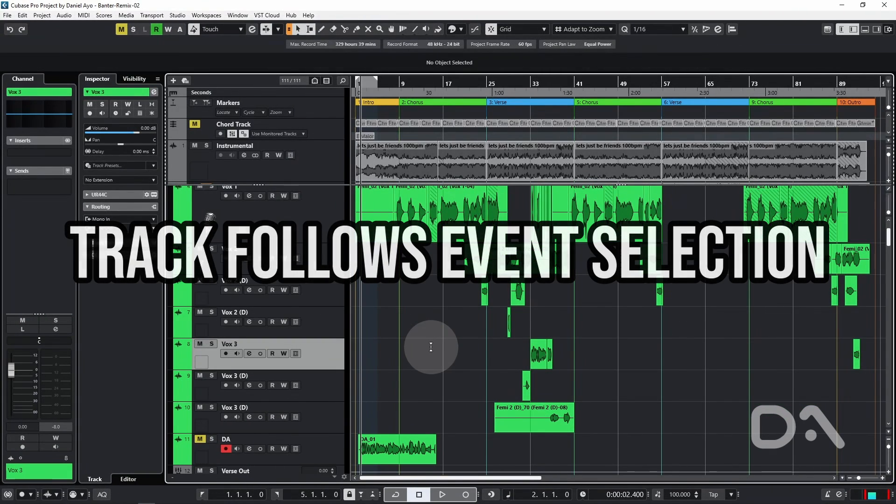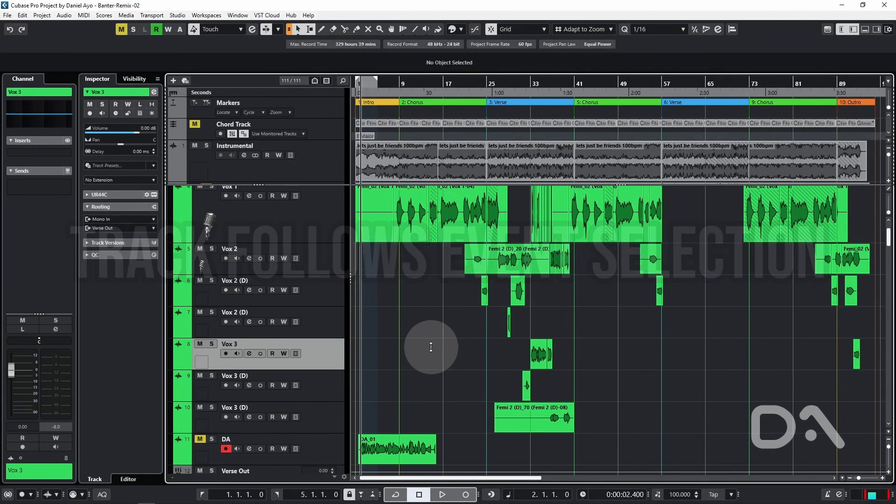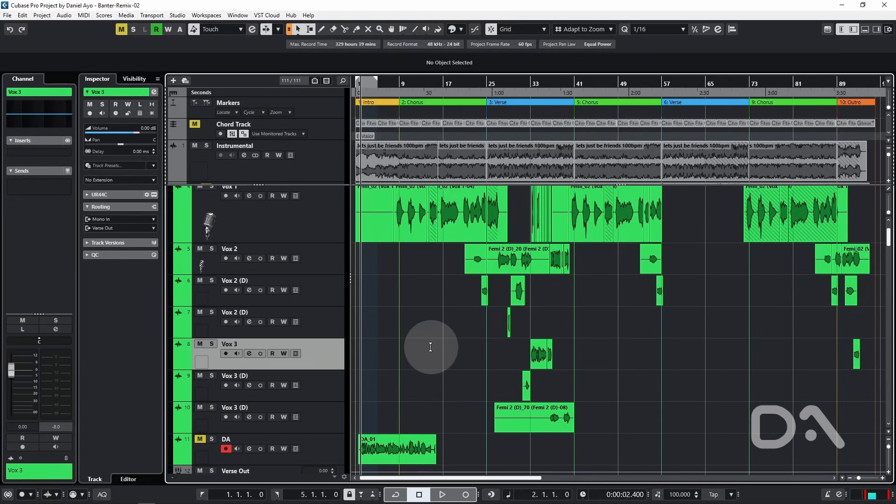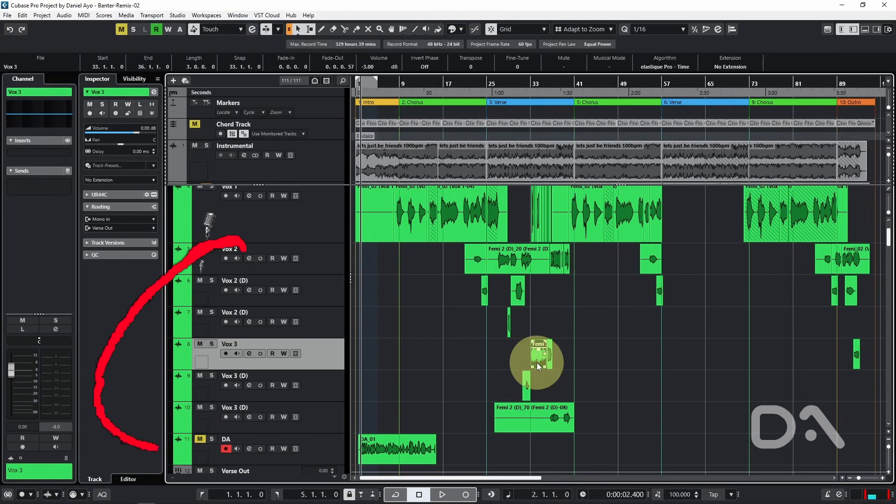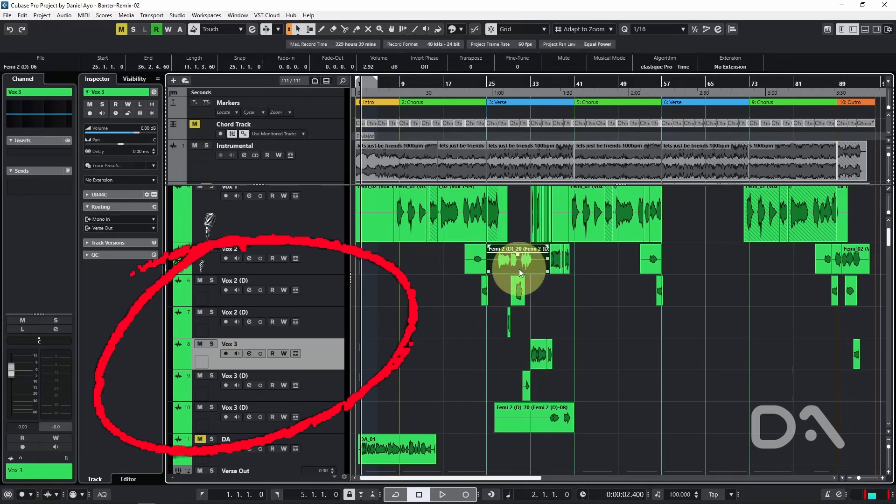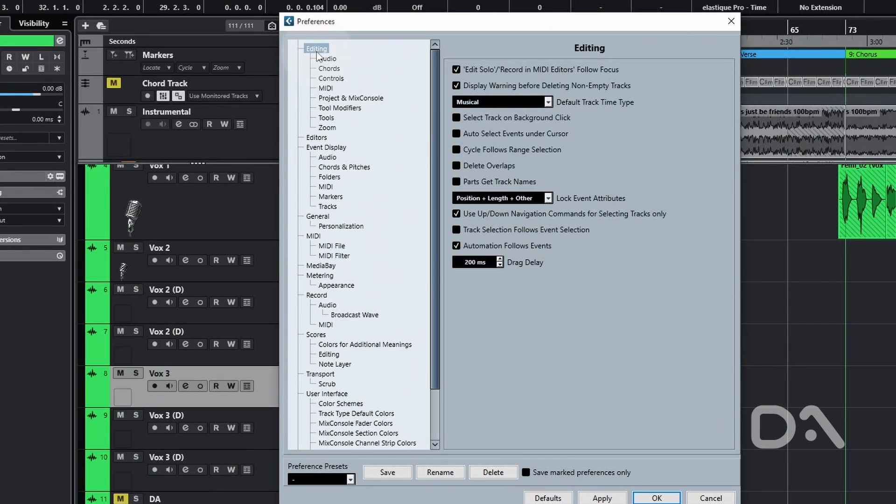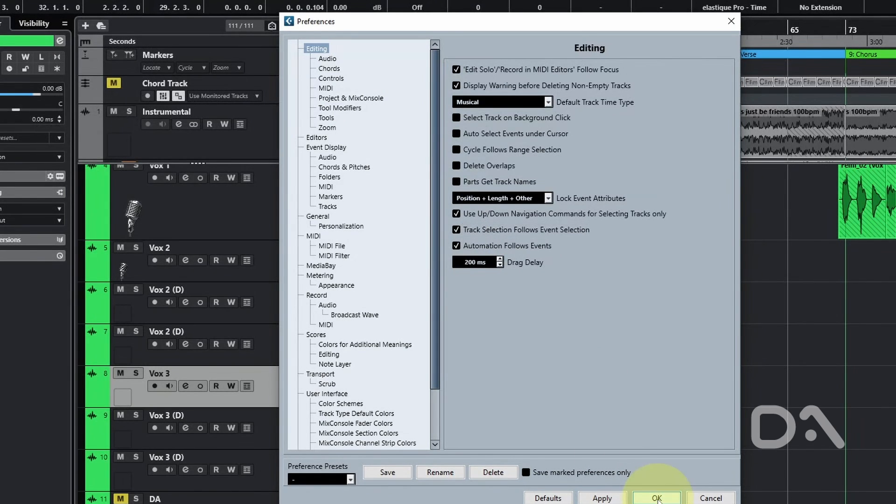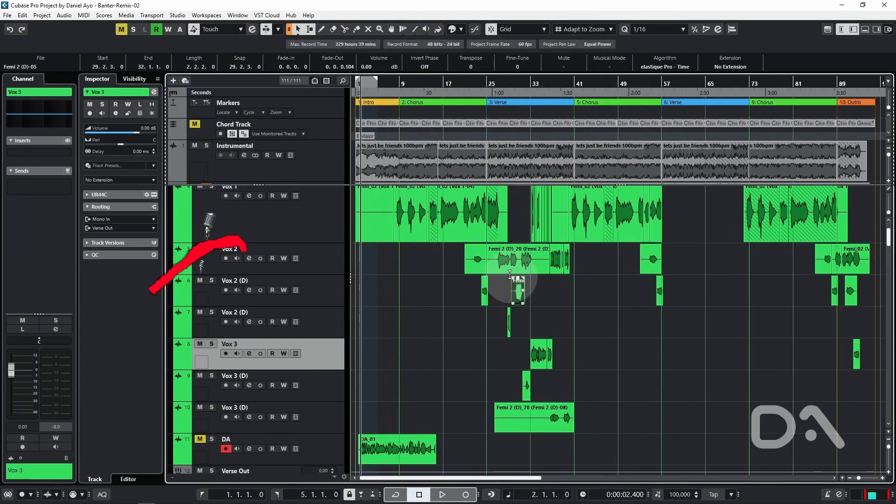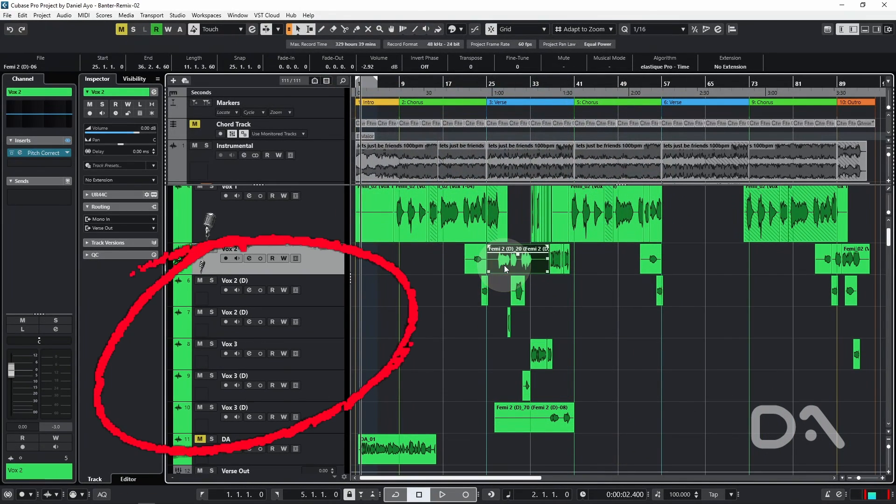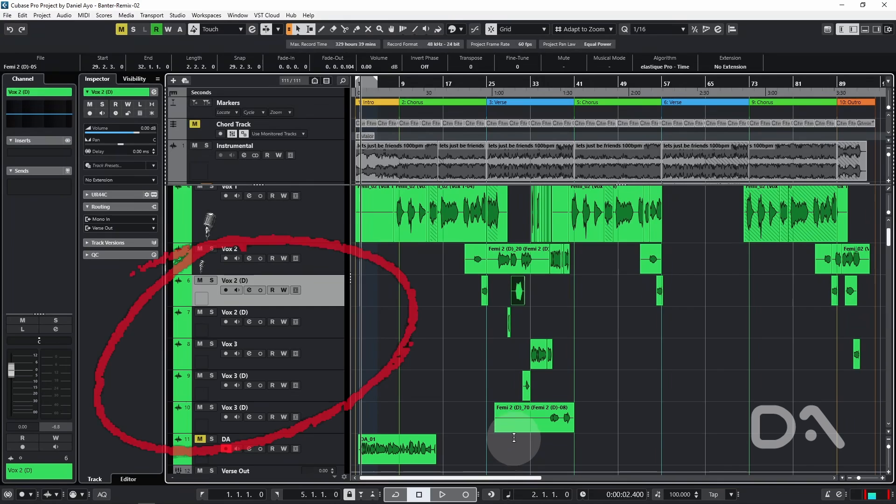Track follows event selection will automatically select the corresponding track where an event is selected within the project window. So right now that's not happening, so if I go back to the preferences window under Editing, check Track Selection Follows Event Selection, press OK.